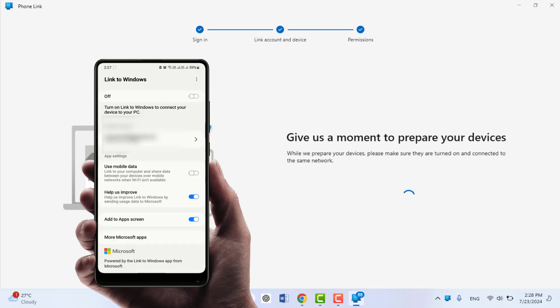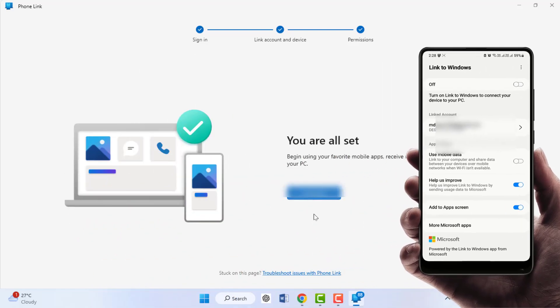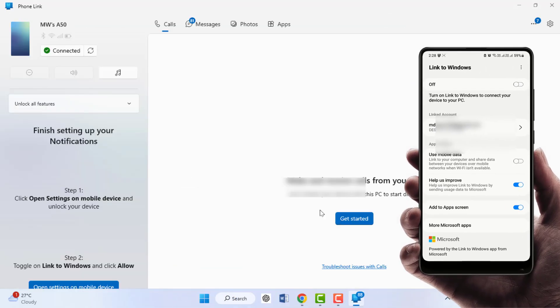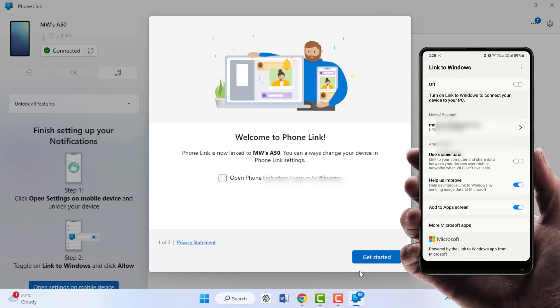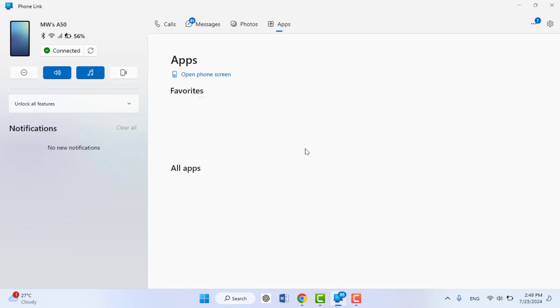Just turn it on and complete this setup. After setup is completed, it will show you this type of screen on your Windows PC. Go to Apps and here you can get all your installed apps from your Android phone, as you can see.